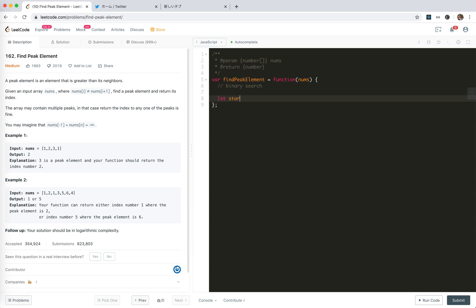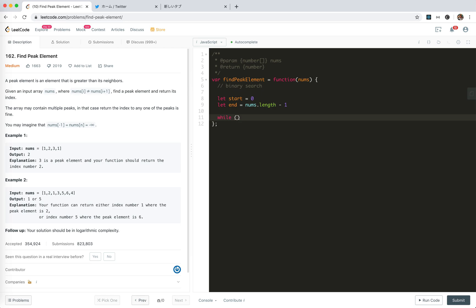Let start equals zero. Let n equals nums.length minus 1. Okay. Let's say if start equals to n.